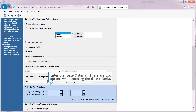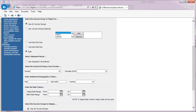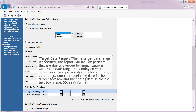Enter the date criteria. There are two options when entering the date criteria. Target date range: when a target date range is specified, the report will include patients that are due or overdue for immunizations within the date range, depending on what option you chose previously. To choose a target date range, enter the beginning date in the From text box and the ending date in the To text box in full month, day, year format.